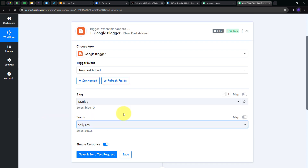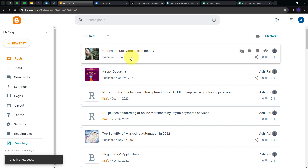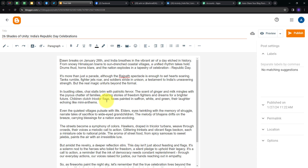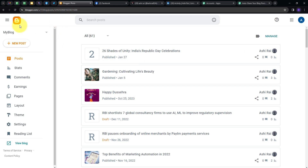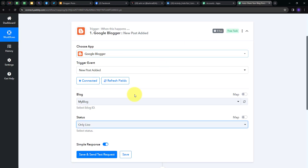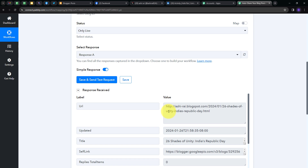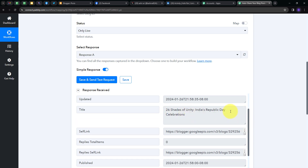Now I have to create a new post in my Google Blogger to test. I'll click on the plus button for New Post. I'll give the title '26 Shades of Unity — India's Republic Day Celebration' and then add the content for the blog. I'll click the Publish button and then Confirm. I have now created this new blog on my Google Blogger account. Going back to Pabbly Connect, I'll click on Save and Send Test Request, and here we have the response — the URL, the title '26 Shades of Unity, India's Republic Day Celebration,' and the content of my blog.